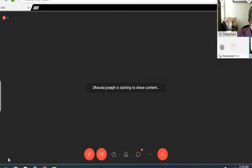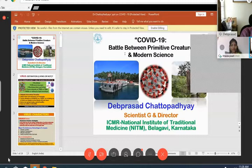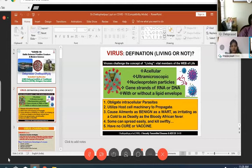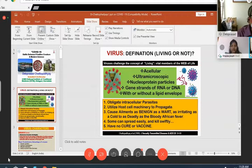Heartfelt thanks to Dr. VDS Chalapathi Rao, Associate Professor of Biotechnology, Lyona College Hyderabad, and your team for inviting me to this webinar. We are one of the national laboratories for COVID testing, and we have been involved with COVID testing for nearly the last two months. Today my topic is COVID-19: a battle between the primitive creature and modern science.